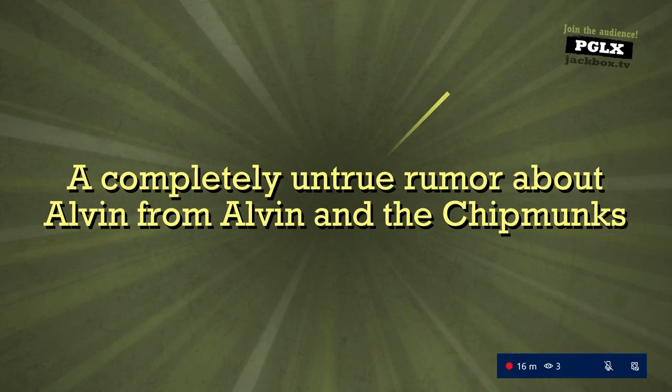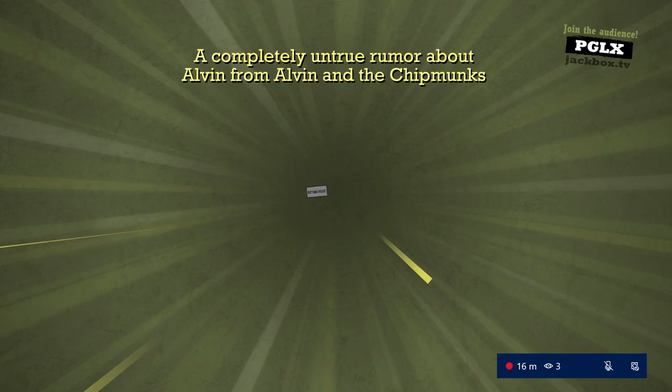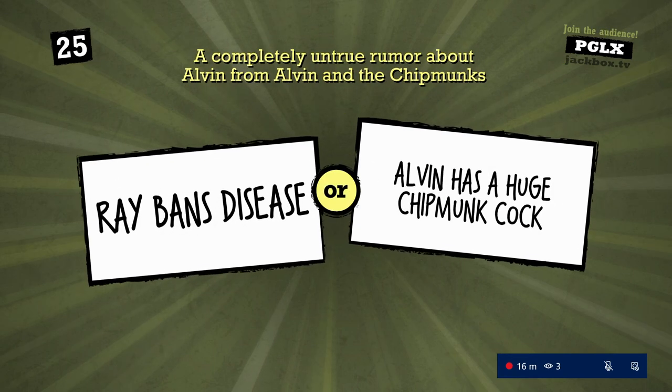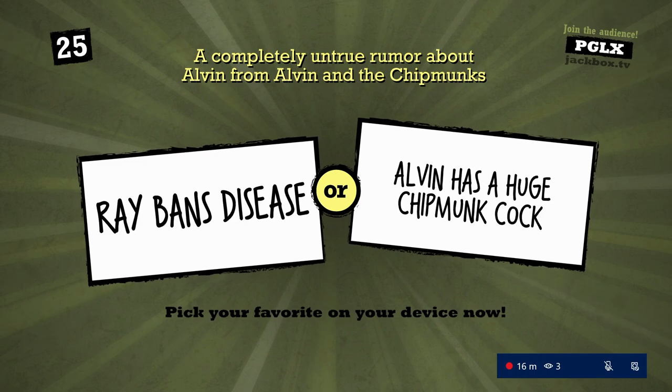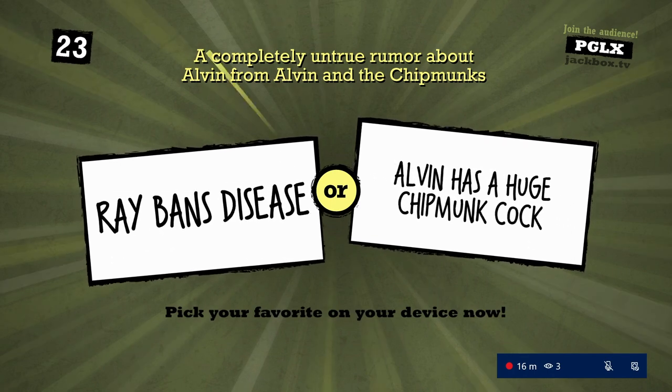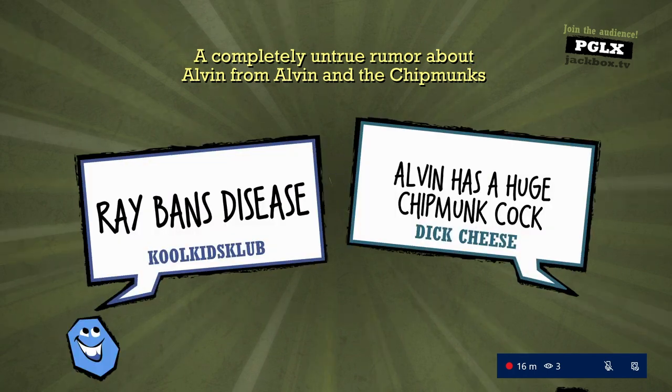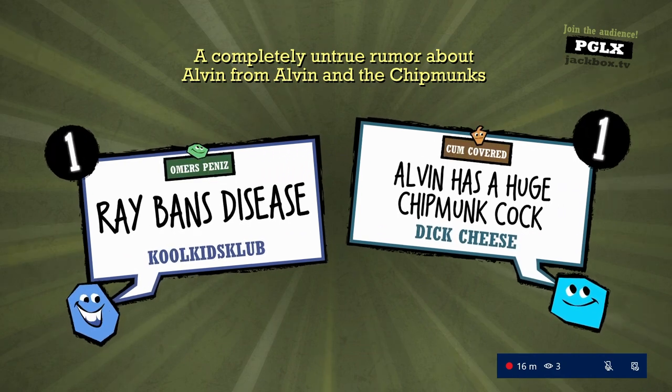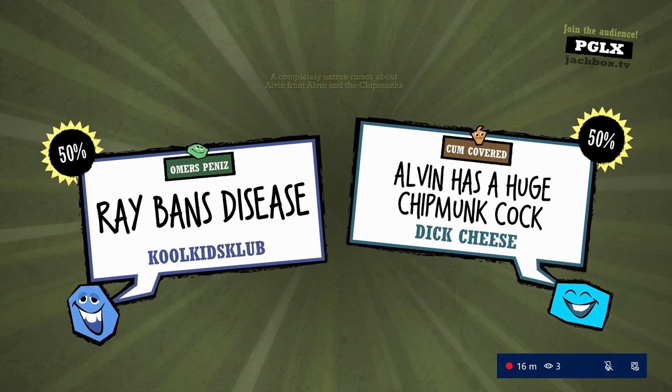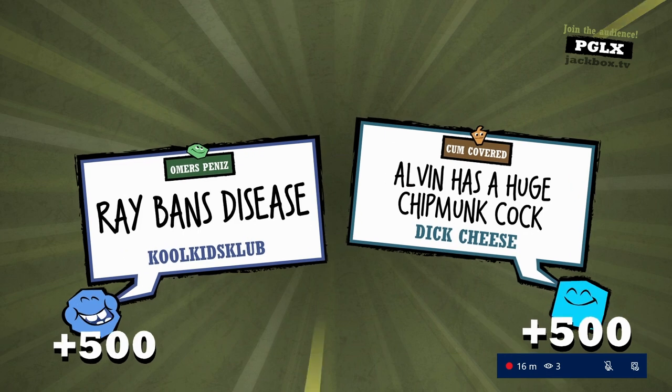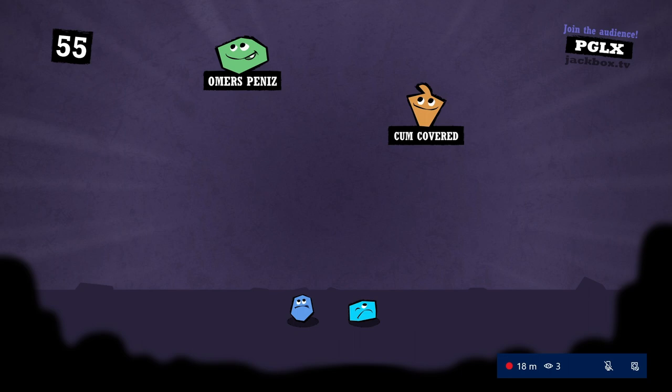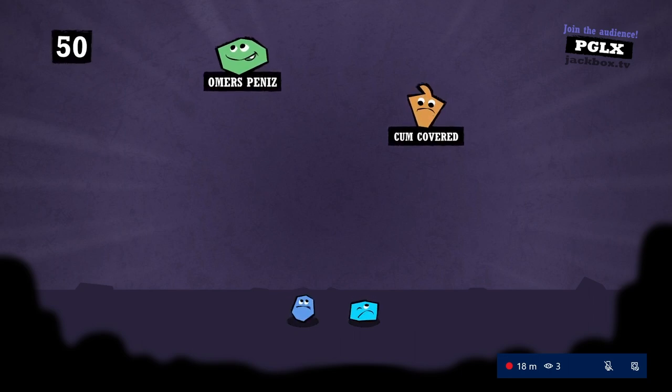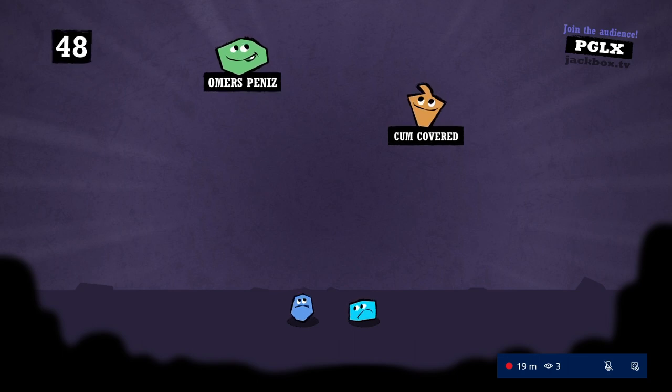Hell yeah, dick cues. The last prompt is: A completely untrue rumor about Alvin from Alvin Legend. What the fuck? We're so fucking dumb. The final with this one I'm gonna be fucking upset.